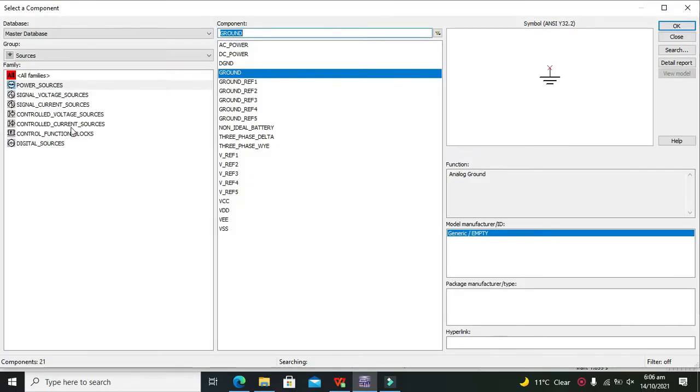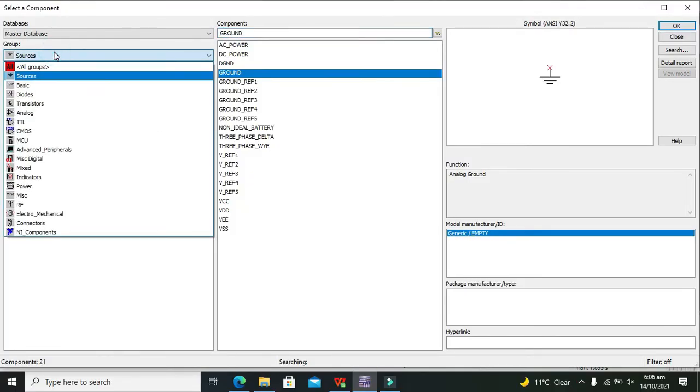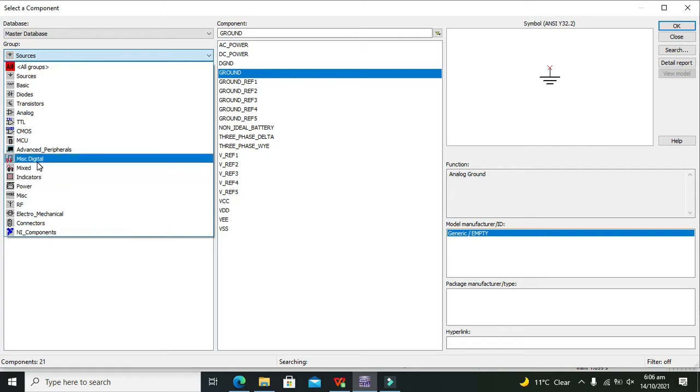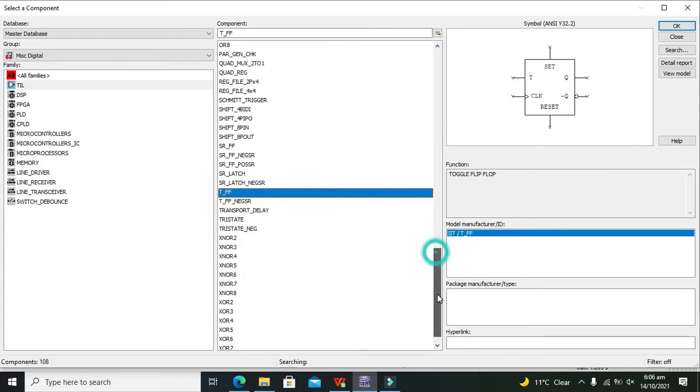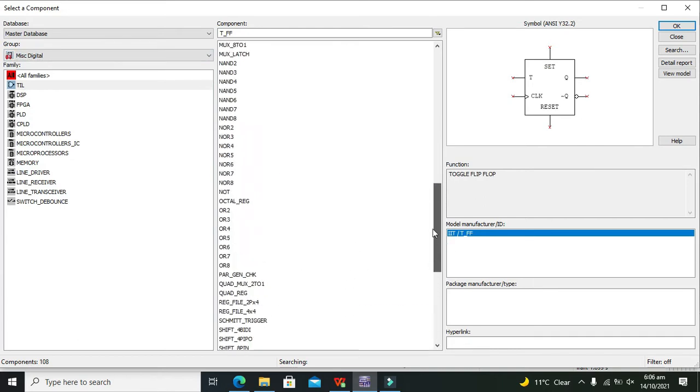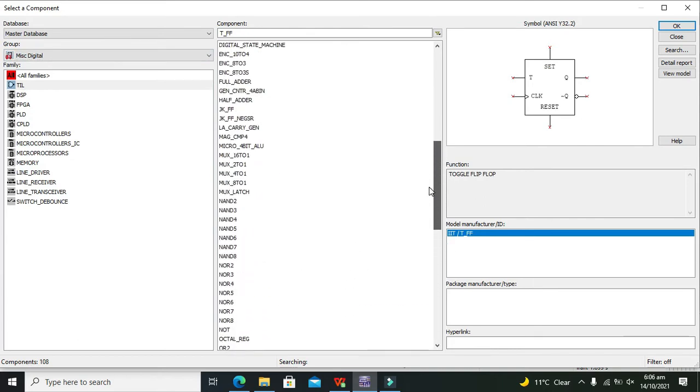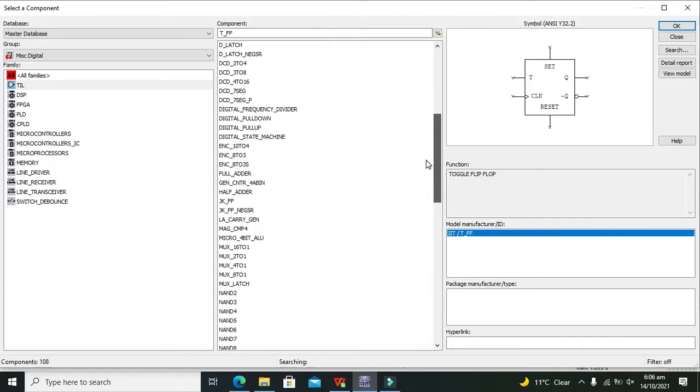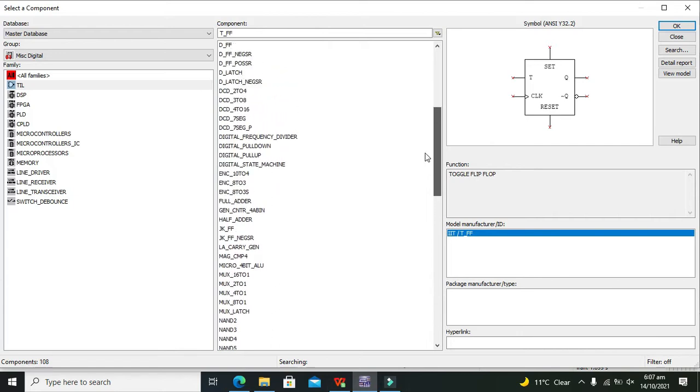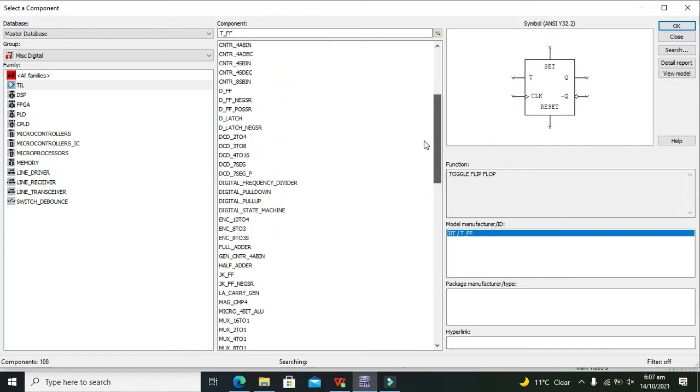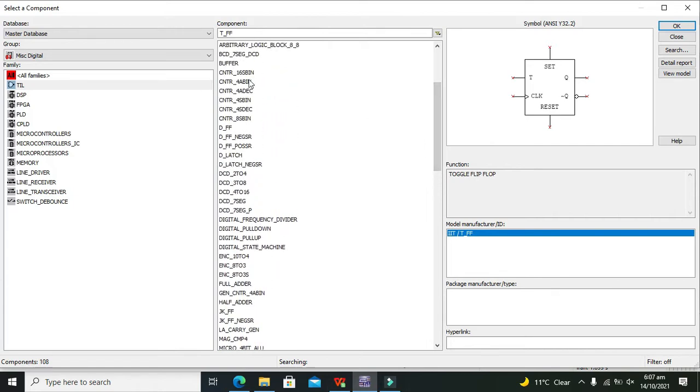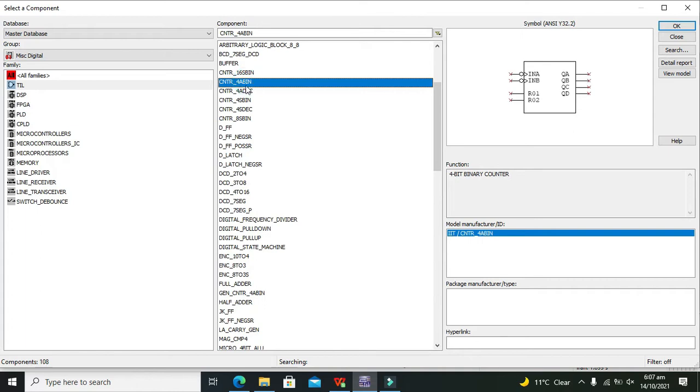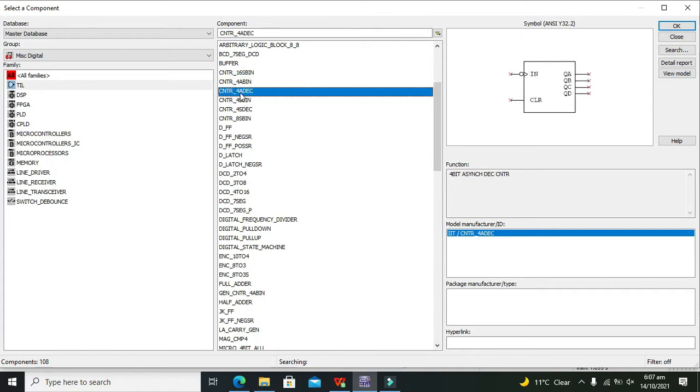First we need to go to our sources and then there is an option for miscellaneous digital objects. Here we have to search for our counter. We need counter for A and there is decimal mentioned, so you need to take it out.